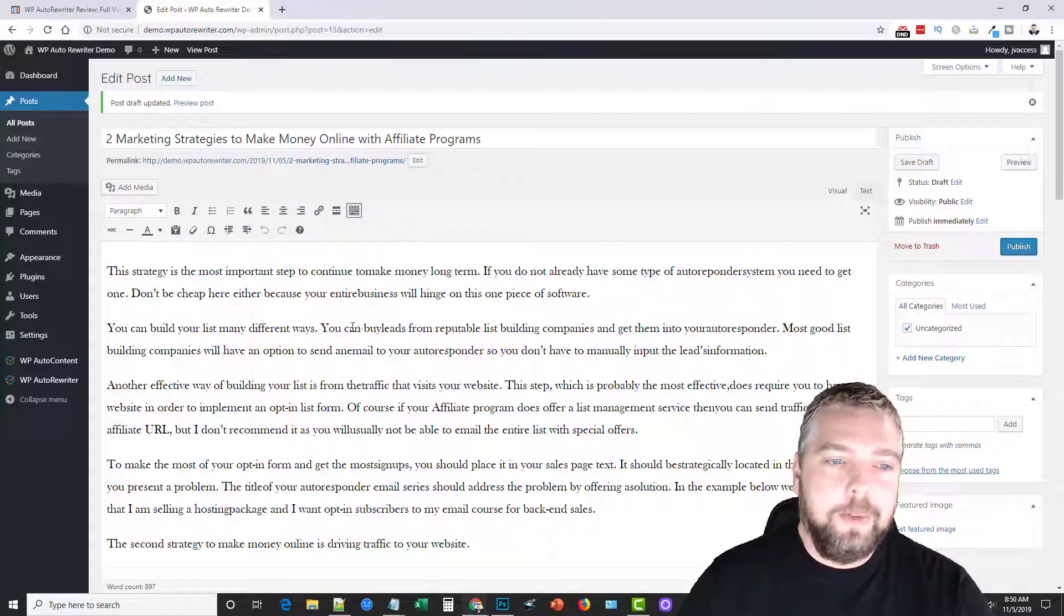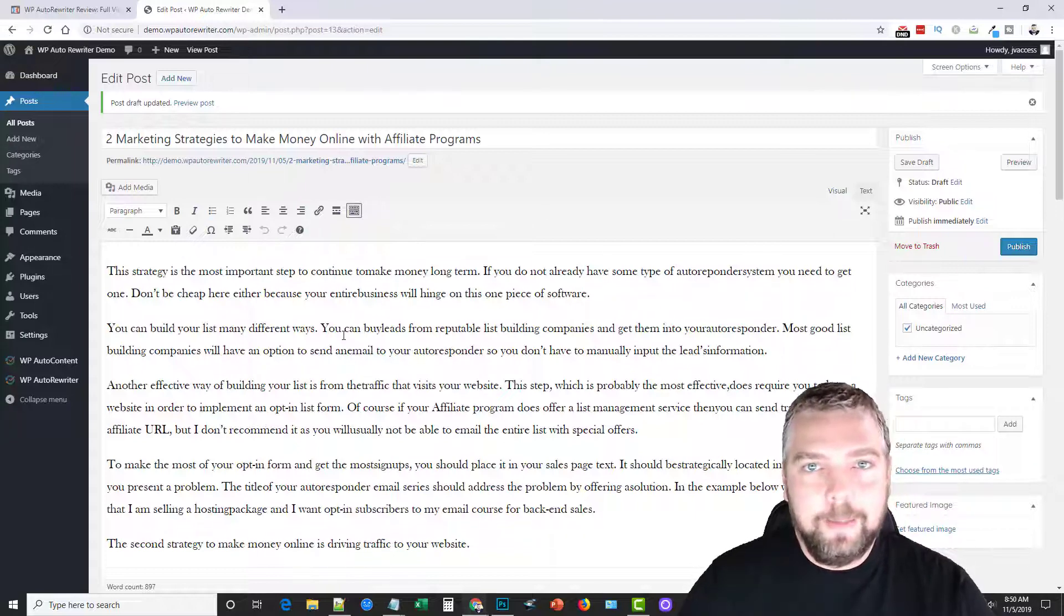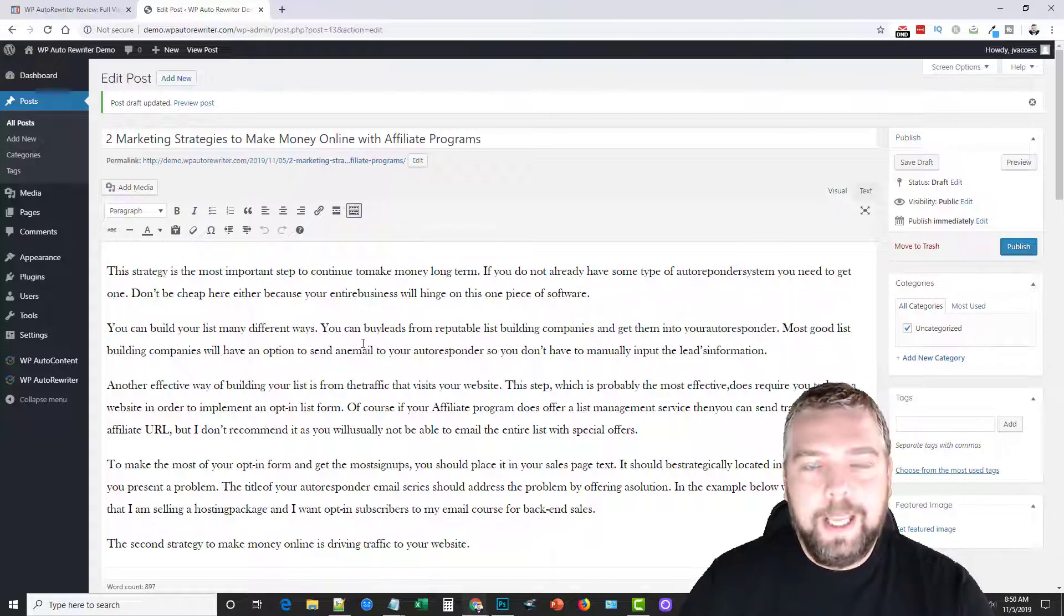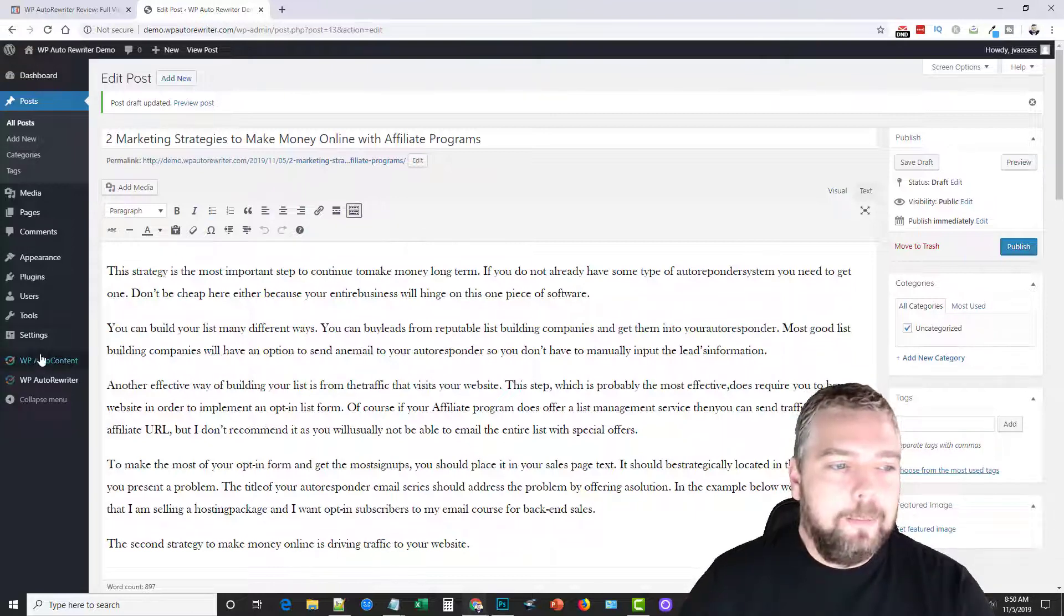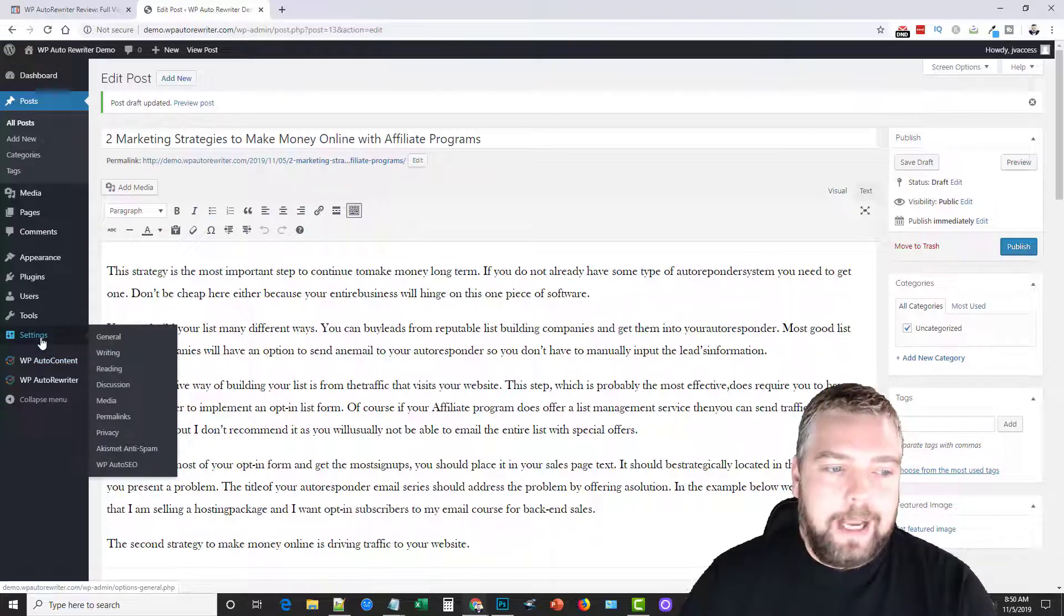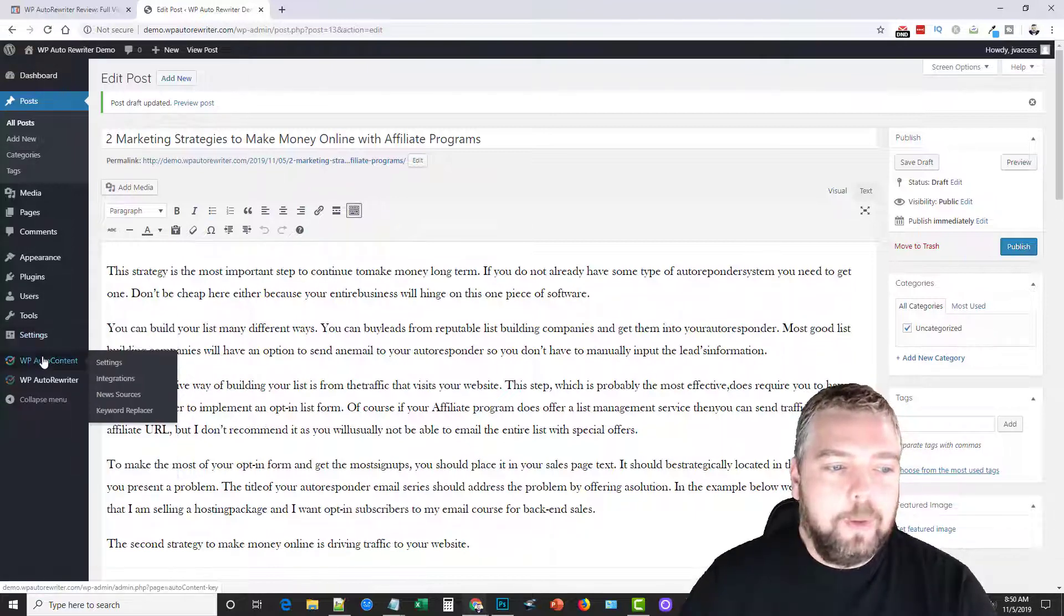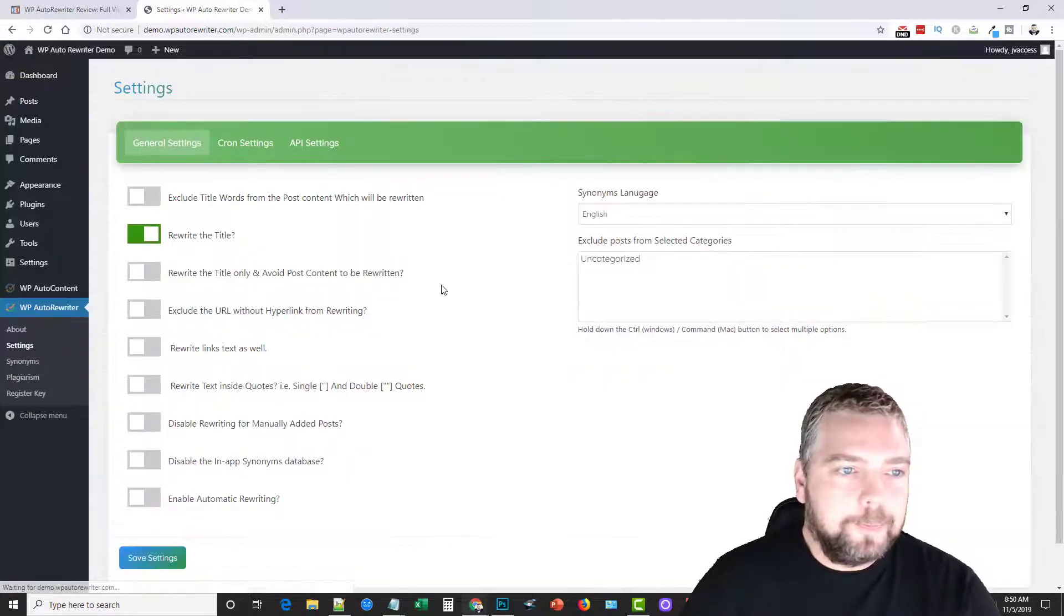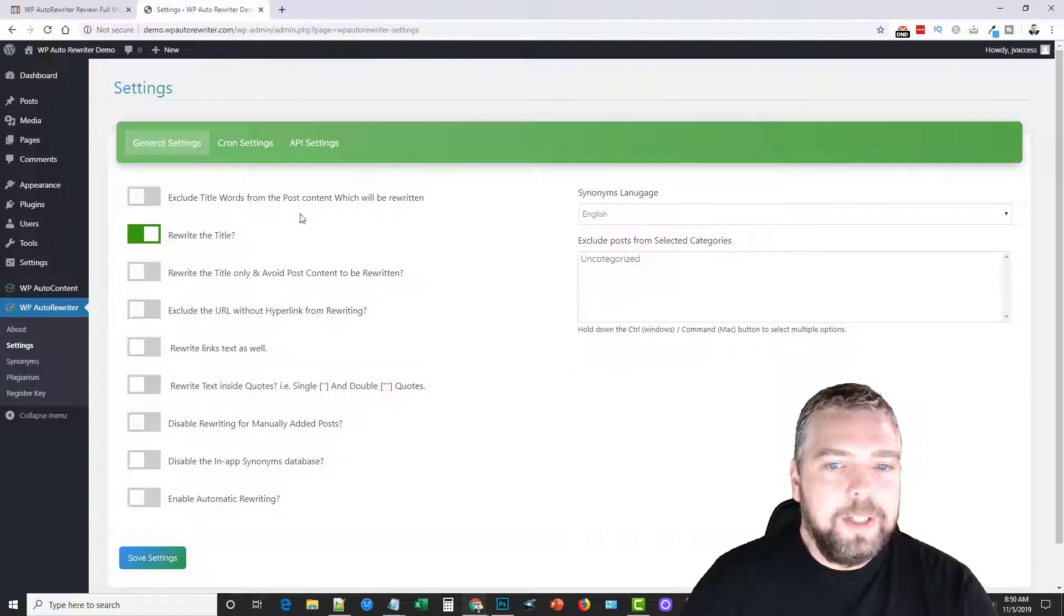Or if you don't have access to the first one-time offer upsell, so you can integrate with the other services. But it's not the best. Okay, it spins okay, but I haven't found anything that works better than Spin Rewriter.